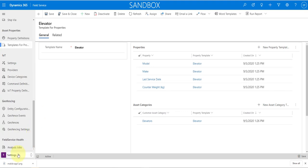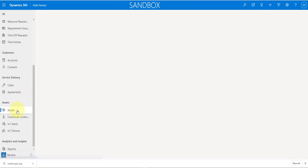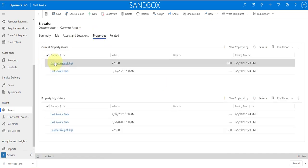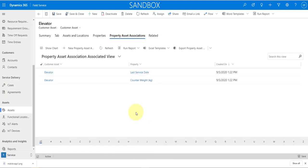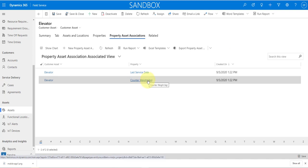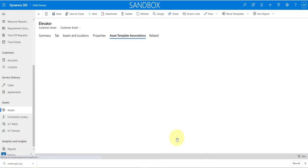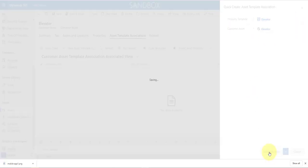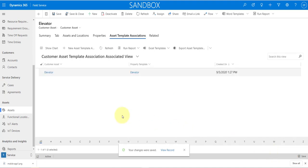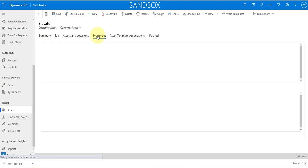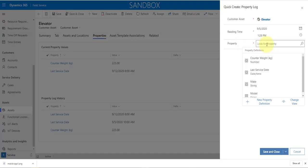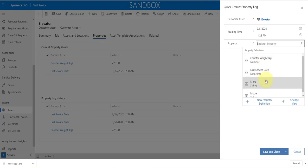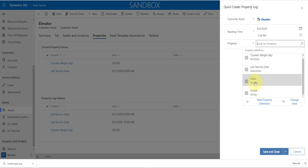Let's go back to that elevator customer asset. If I look at Properties I have those two existing fields, and in Property Asset Associations we have Last Service Date and Counterweight. Now I'll click Related, go to Asset Template Associations, and add the elevator template we just created — save and close. Now if I try to add properties via the property log, we see that make and model have been added as well. It doesn't duplicate the existing ones, but it does add the additional properties — which is great.